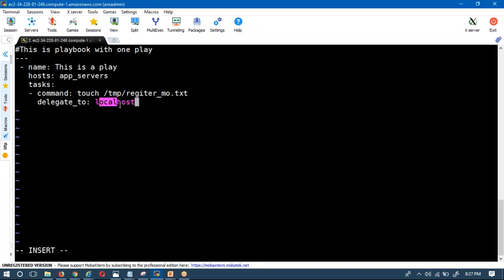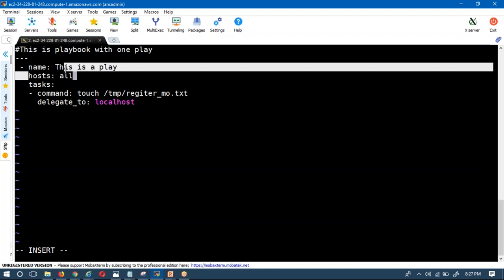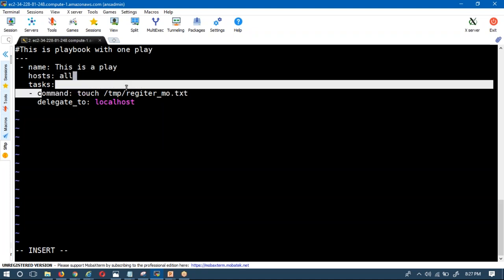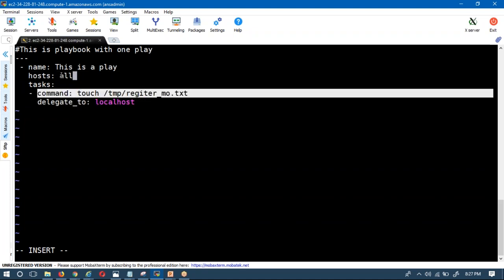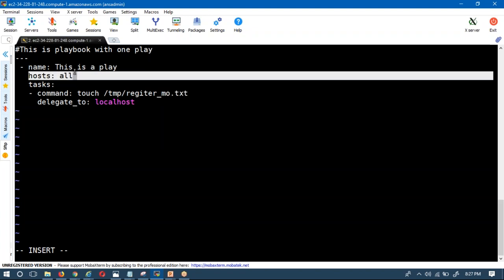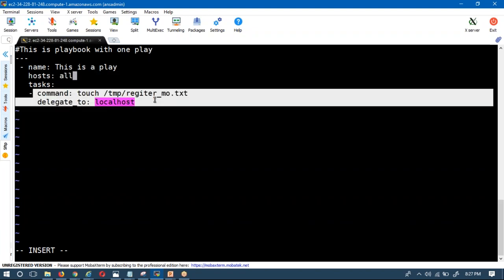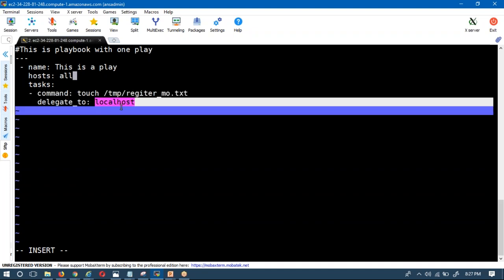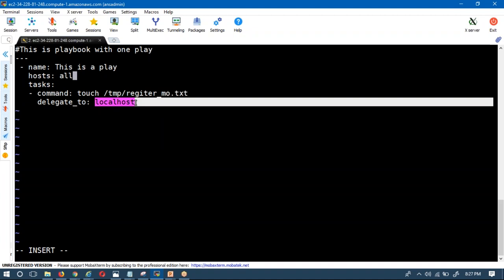In the hosts list I'm providing 'all'. Now you can understand the purpose of delegate_to. You are providing all hosts, so whatever task you execute here would normally run on all those hosts. But because of delegate_to, even though you provide a host list, it won't execute your task on all hosts — instead it will execute only on the particular host specified in the delegate_to directive.